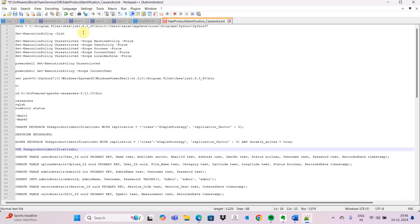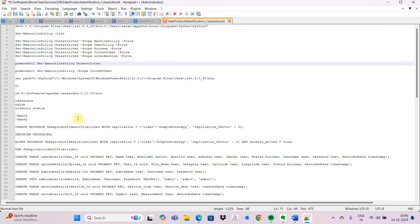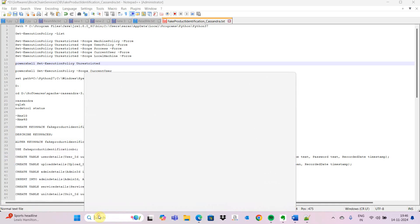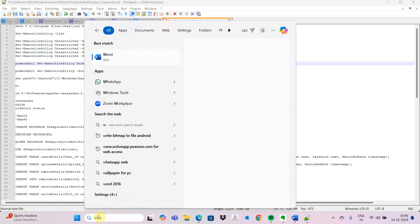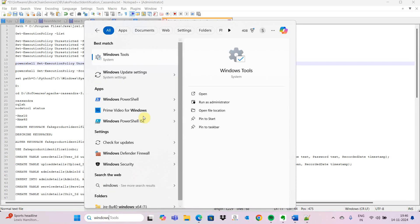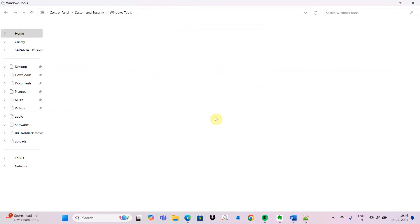First, we need to have Java 1.8 and Python installed. We go to Windows PowerShell. In the search, we have to search for Windows PowerShell and run it as administrator.